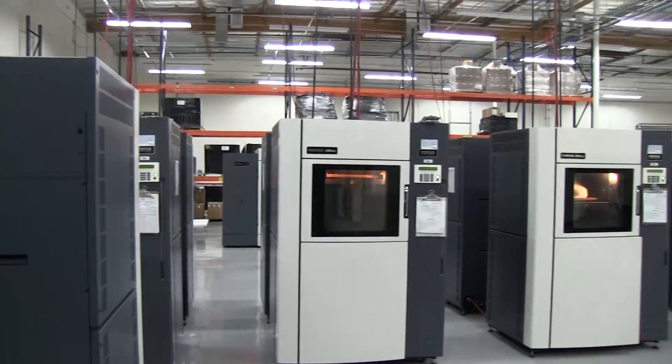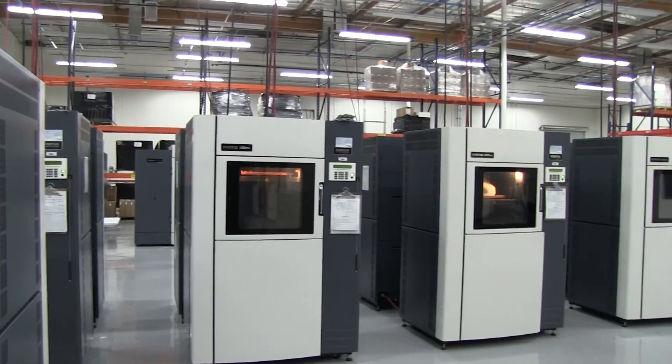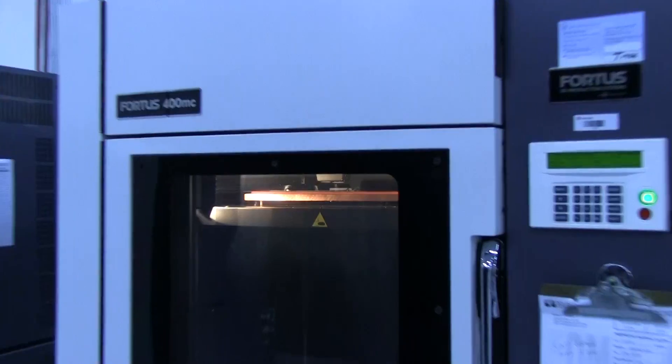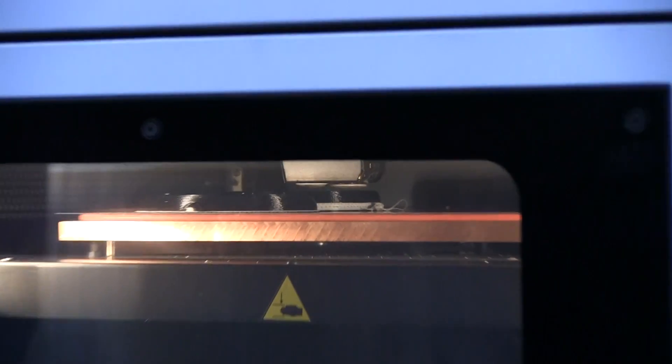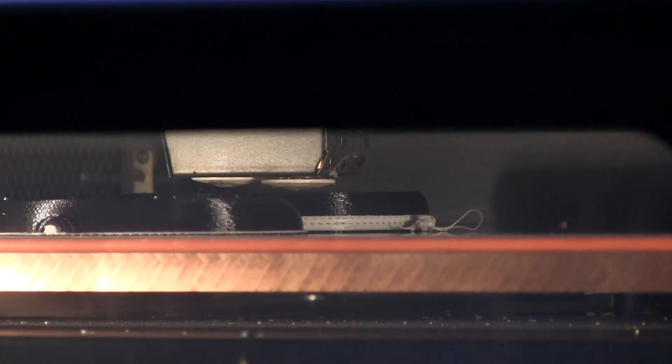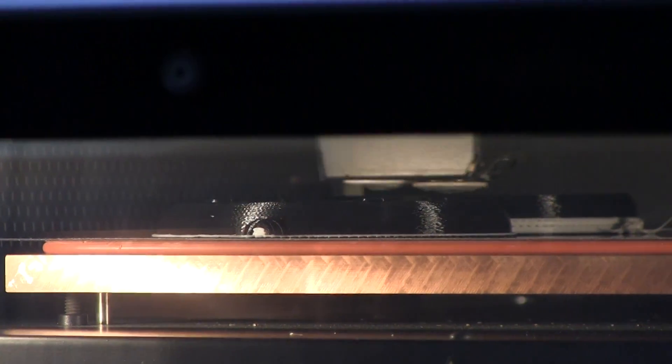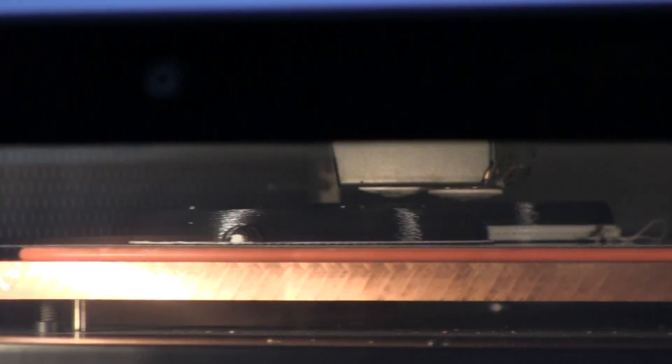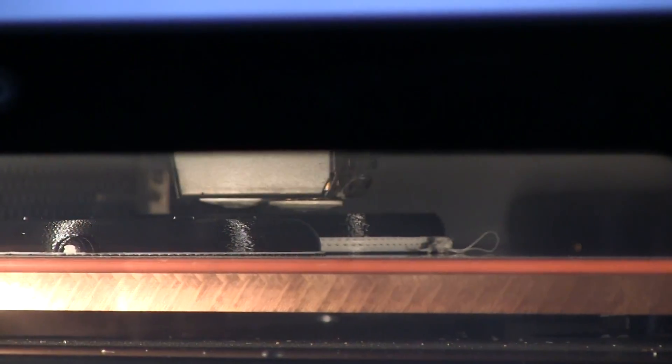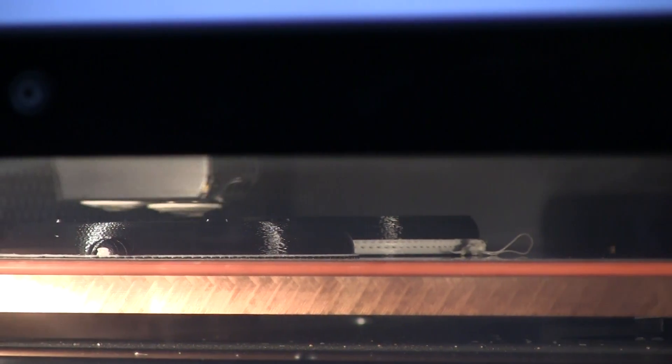Fused deposition modeling, or FDM, is a layer additive manufacturing process that uses production-grade thermoplastic materials to produce both prototype and end-use parts.